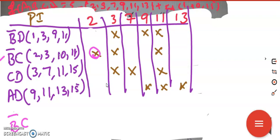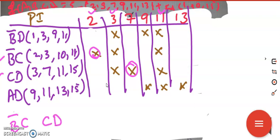This term b̄c covers the main terms 2, 3, and 11 — so tick those. Now scanning through column 7, there is only one cross mark and it is not ticked yet, so this is essential. cd is an essential prime implicant.